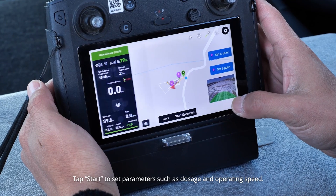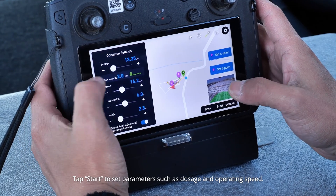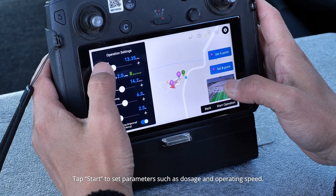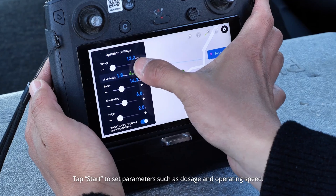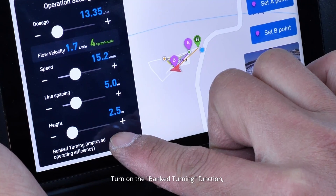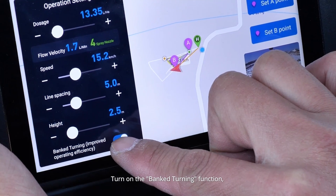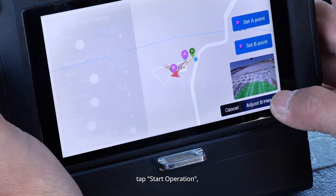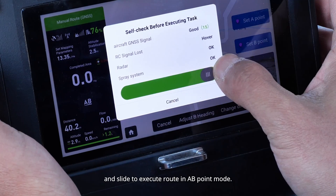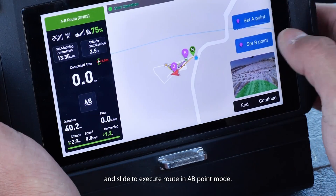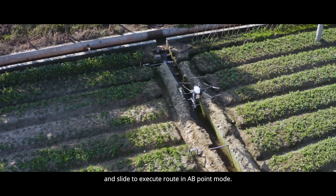Tap Start to set parameters such as dosage and operating speed. Turn on the banked turning function. Tap Start Operation and slide to execute the route in AB point mode.